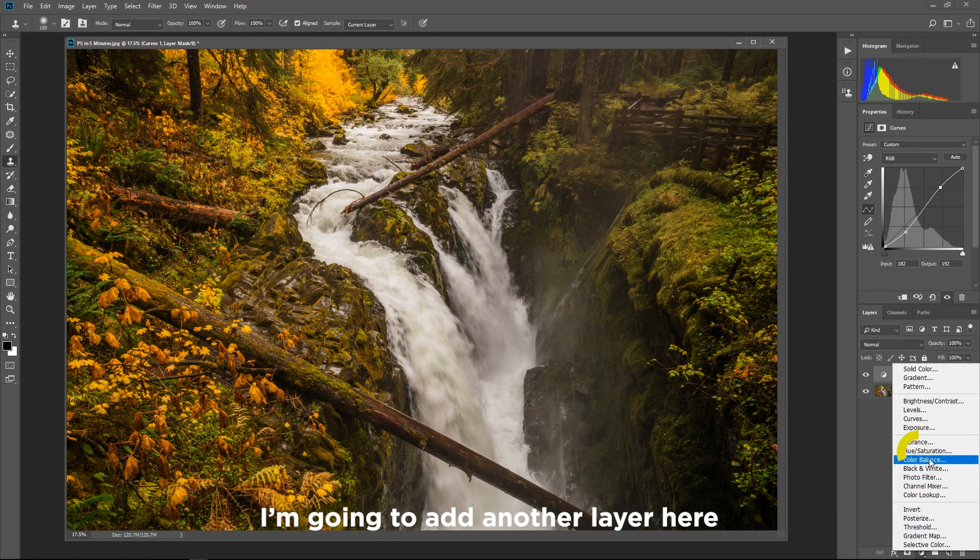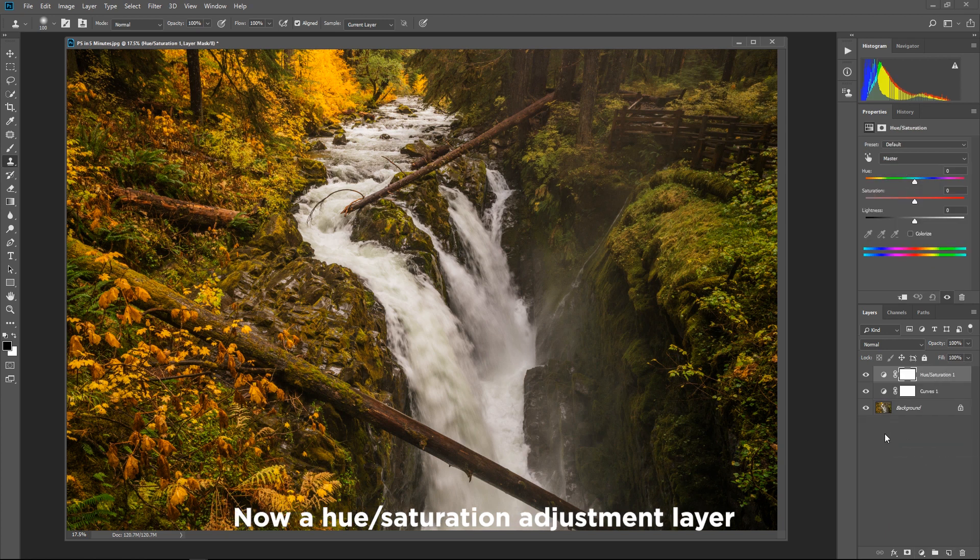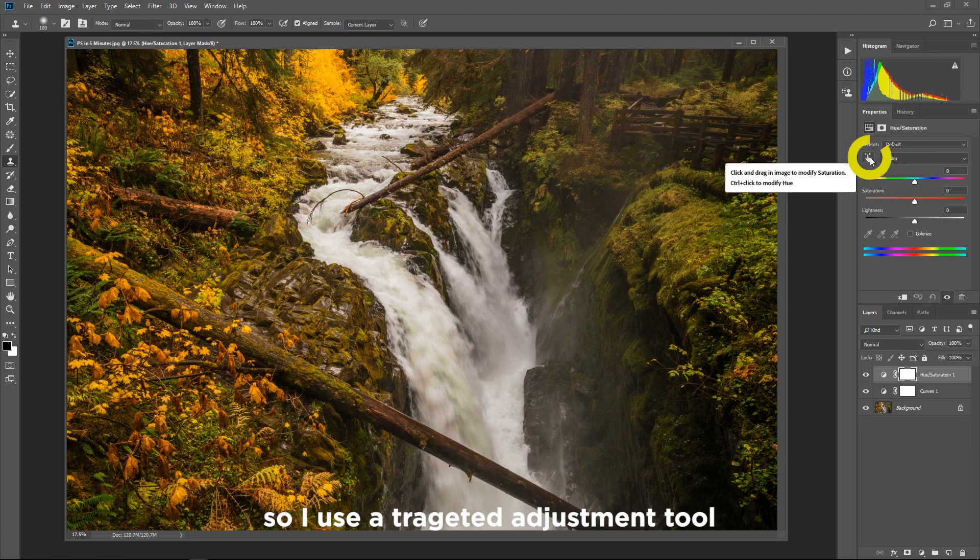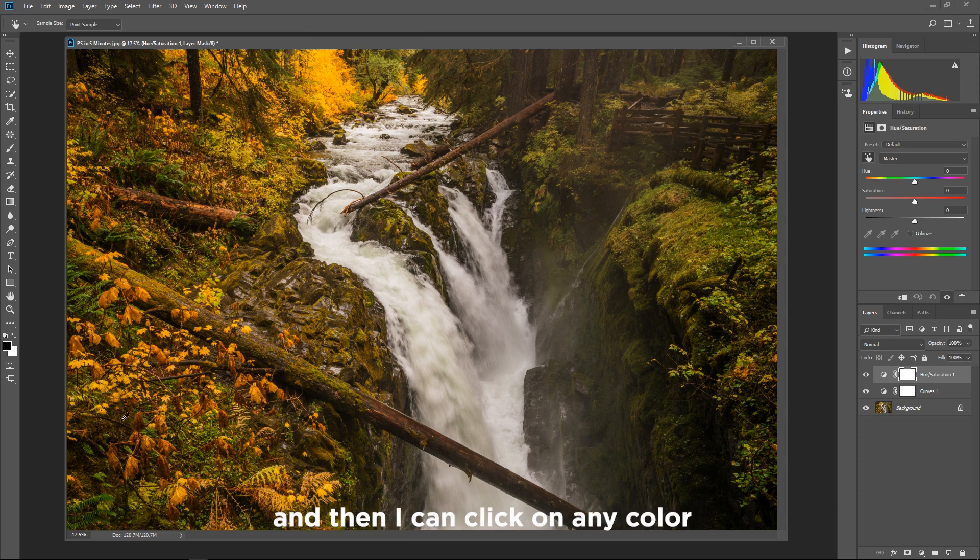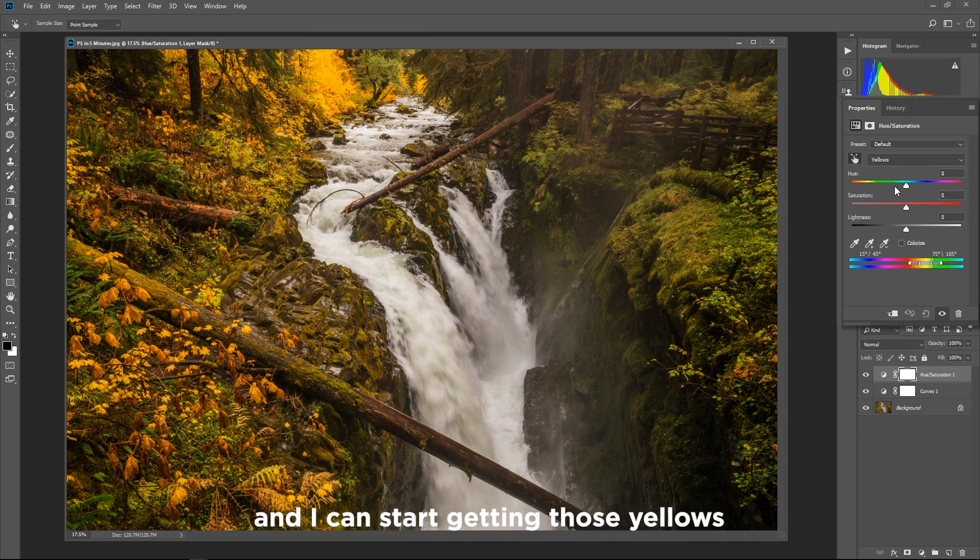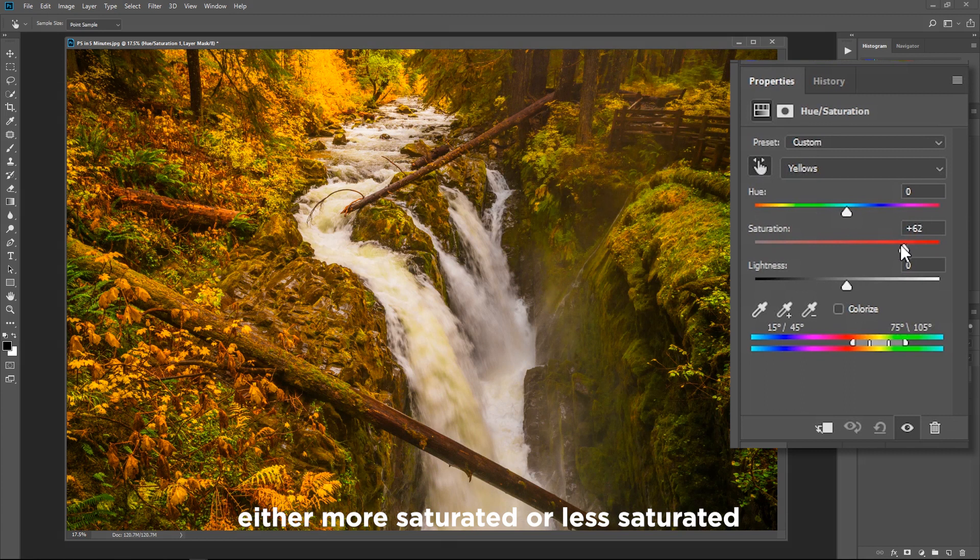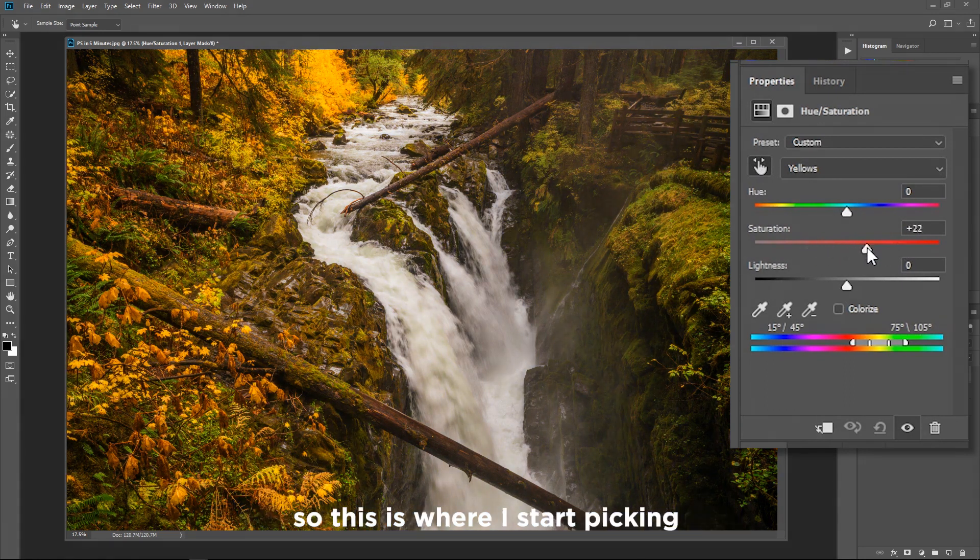I'm gonna add another layer here it's a hue saturation adjustment layer. Now hue saturation adjustment layer is awesome because it allows me unprecedented control over my colors. So I'll use a targeted adjustment tool which is this little finger icon right here. Click on that and then I can click on any color in my image let's say the yellows and I can start getting those yellows either more saturated or less saturated.